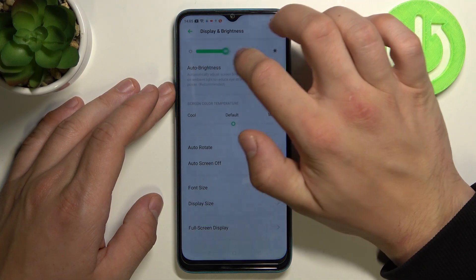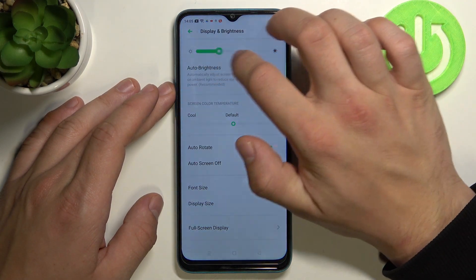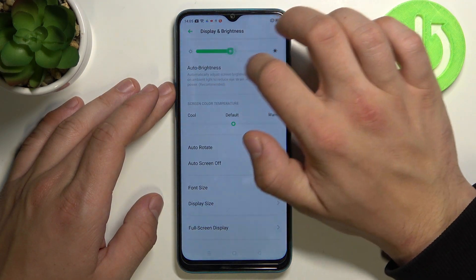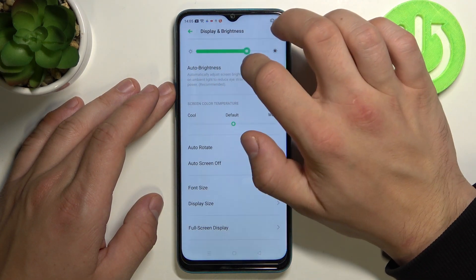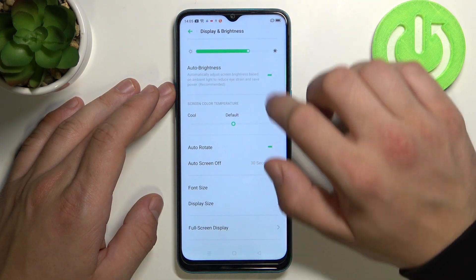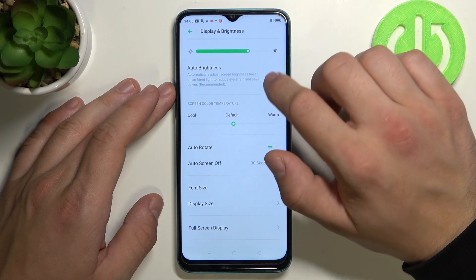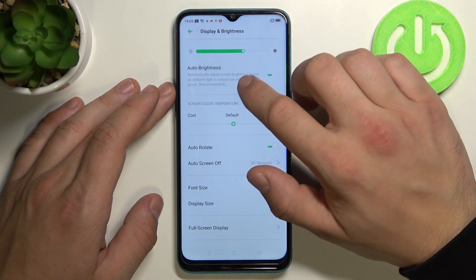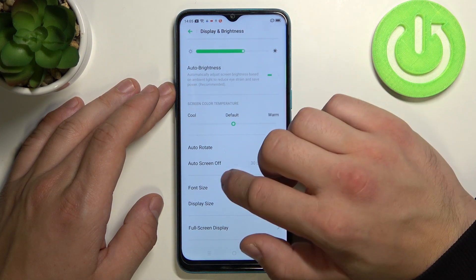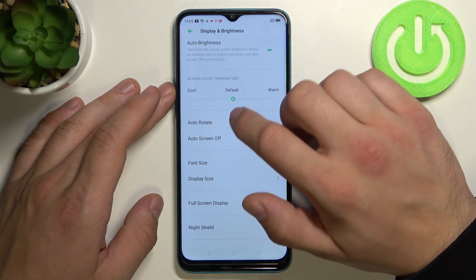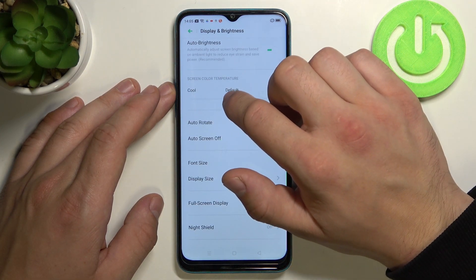Firstly we can change display brightness. We can turn on or off auto brightness and change color temperature.